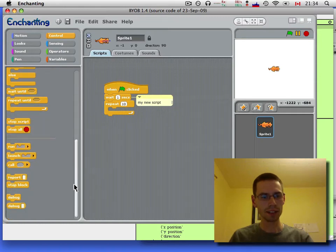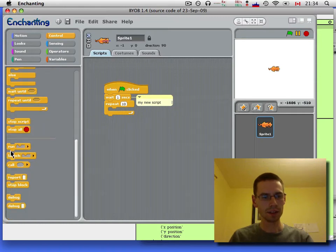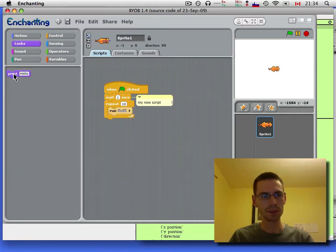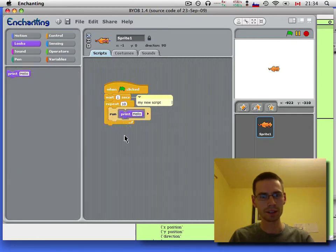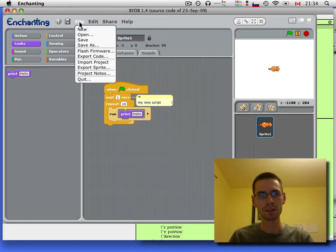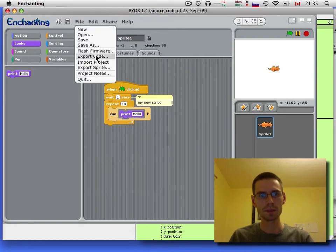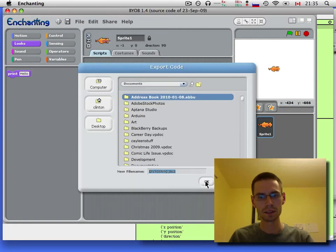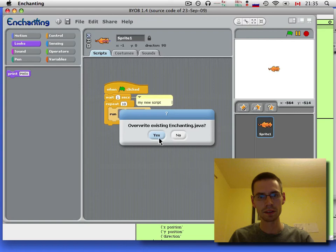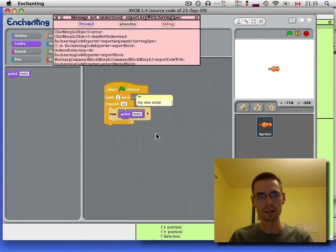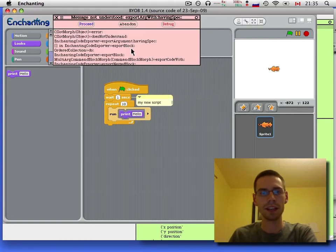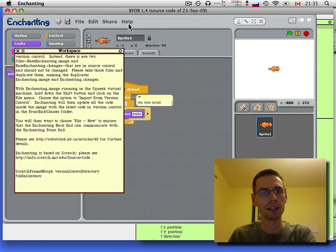And we've got these funky new build-your-own-blocks blocks. If you try to put them in your code, don't expect it to work when you export. You're going to get all sorts of errors until we add support for it.